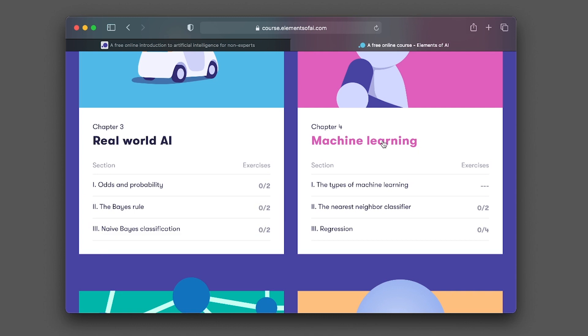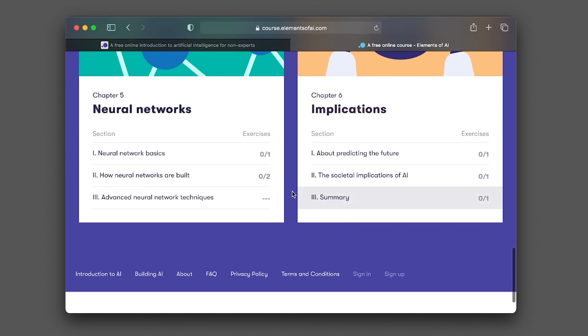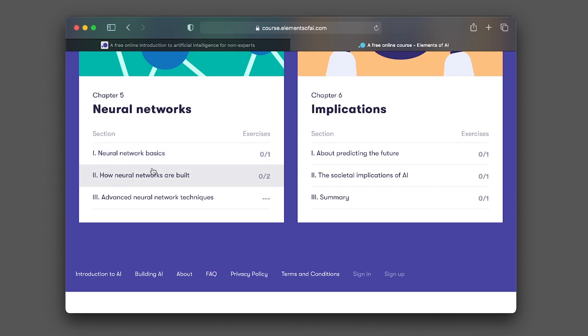In chapter four, it's going to be about machine learning. The section titles include the types of machine learning, the nearest neighbor classifier, and also regression. In chapter five, you'll be learning about neural networks. The first section will be about neural network basics. Section two, how neural networks are built, and then advanced neural network techniques.